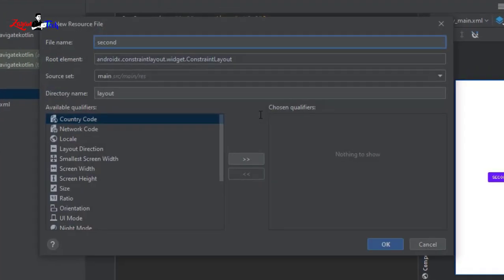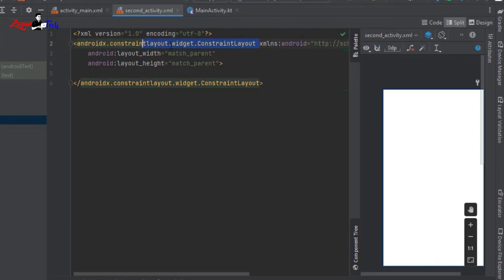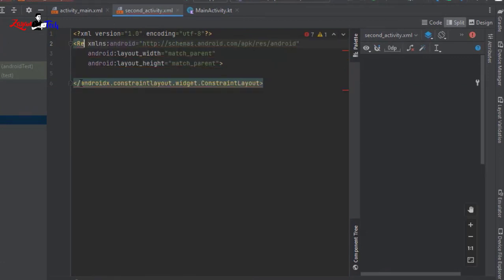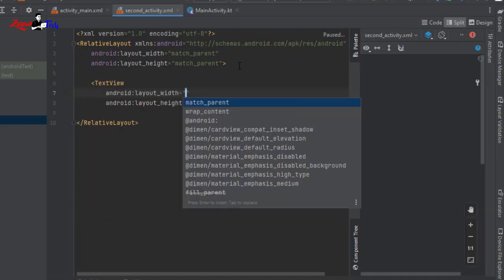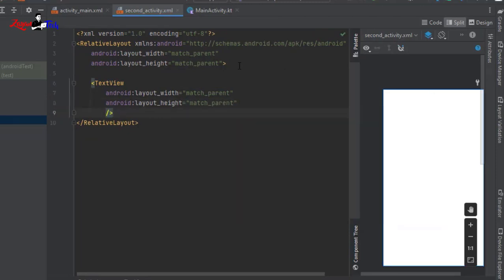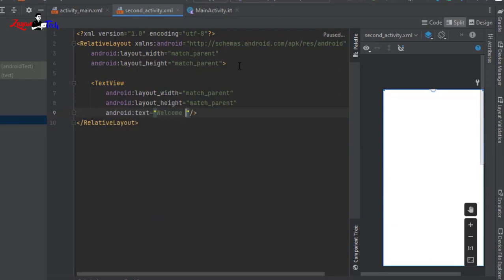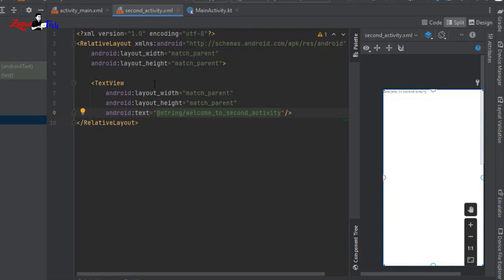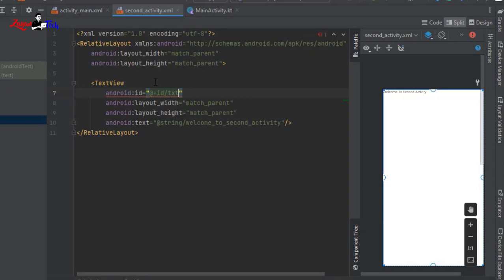Create a second activity layout and also change it to RelativeLayout. Add a TextView and put some text — I'm giving it 'Welcome to Second Activity'. Press Alt+Enter to add the text to strings.